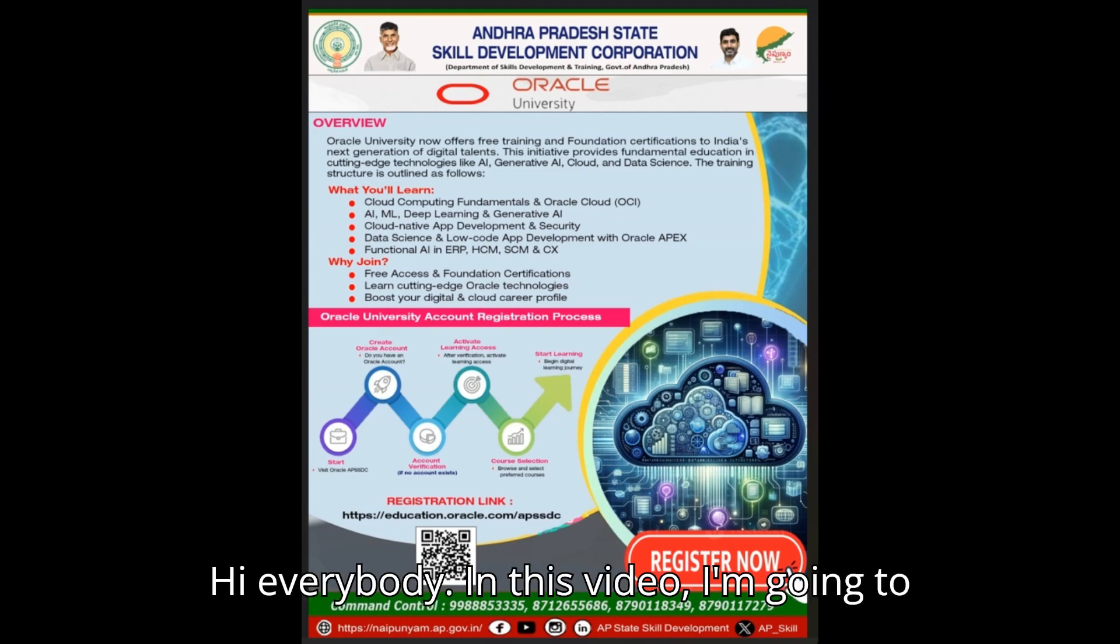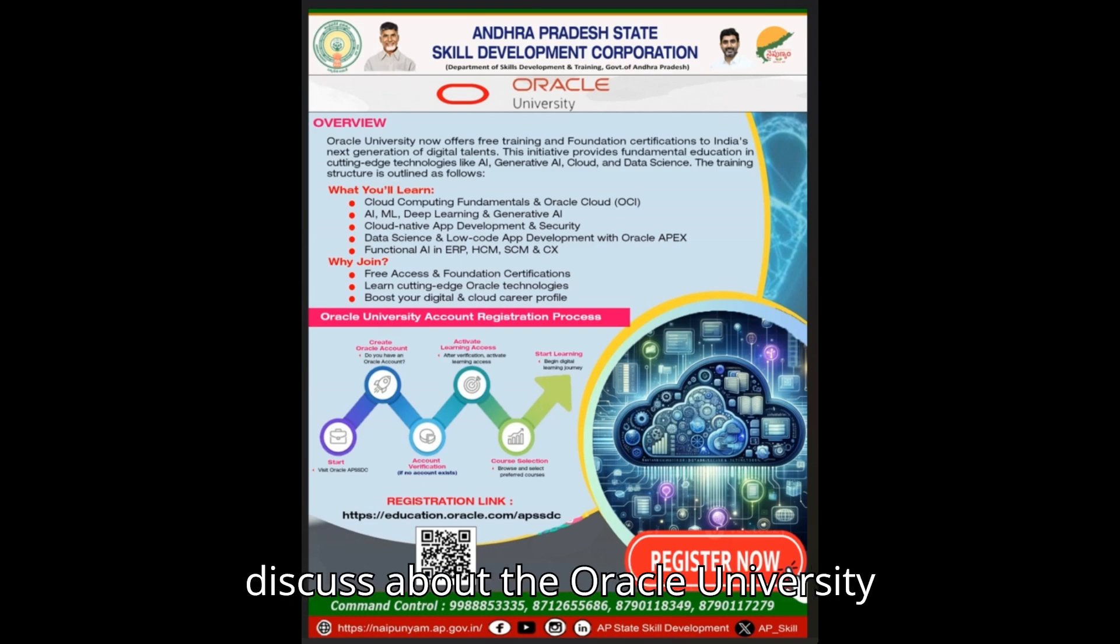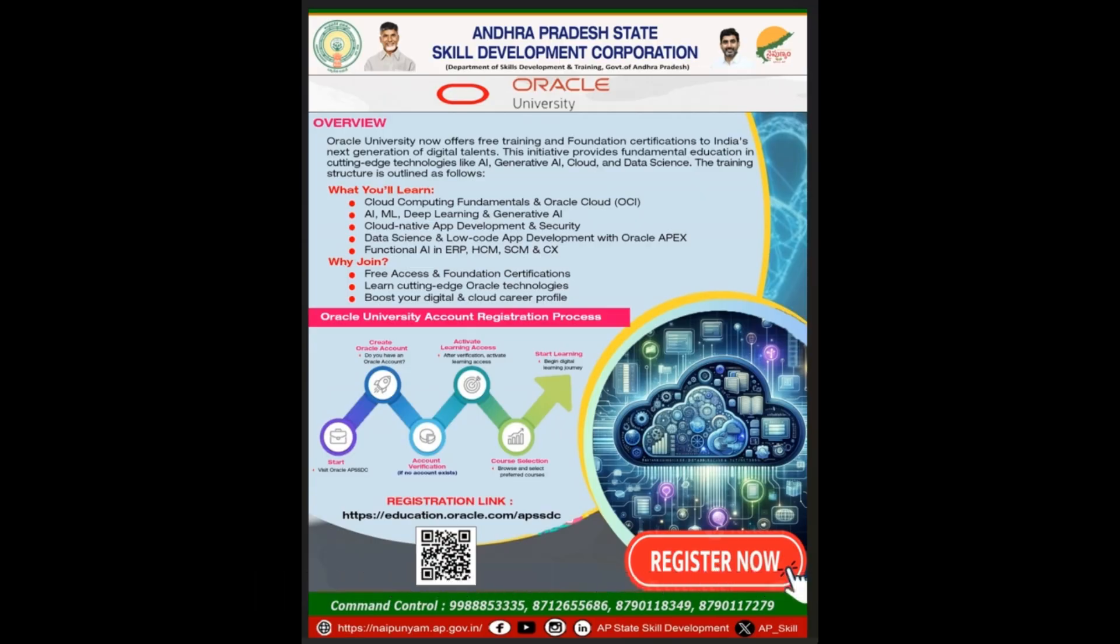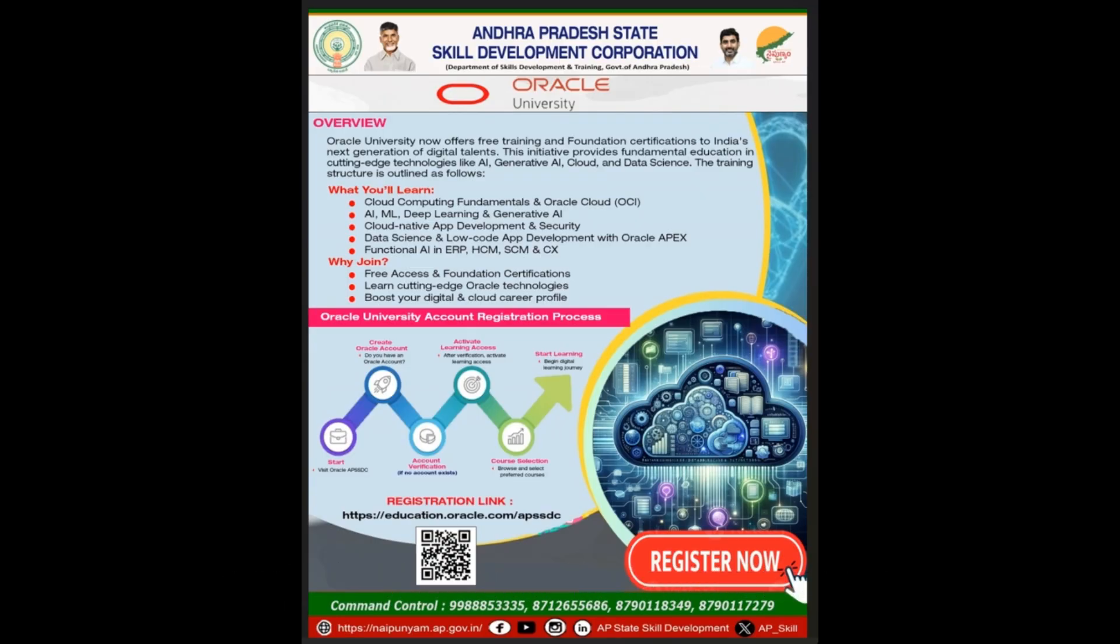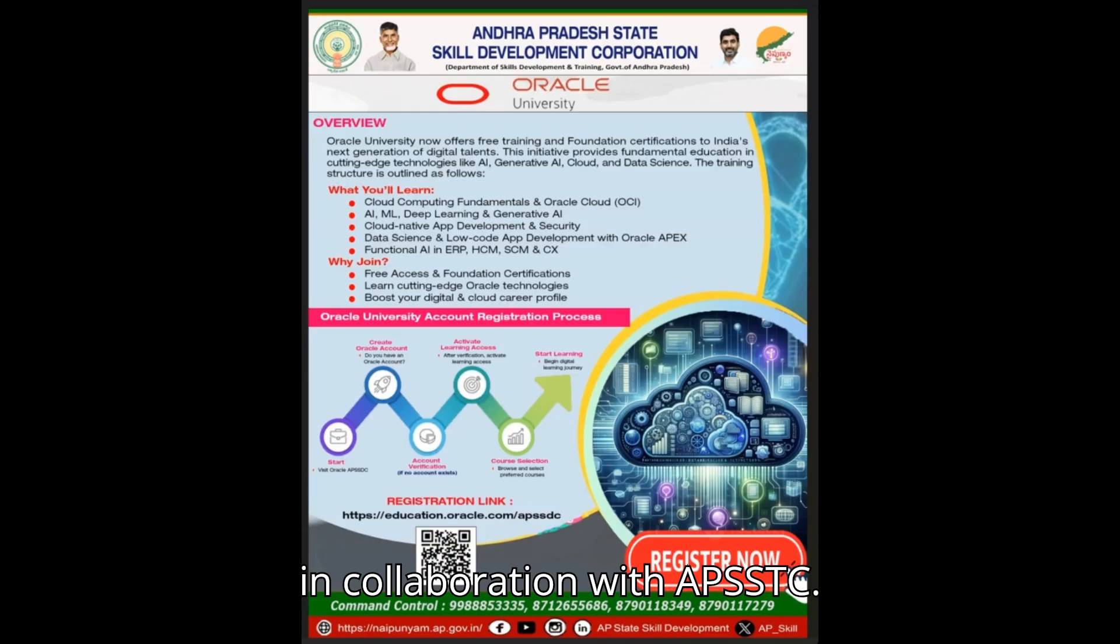Hi everybody, in this video I am going to discuss about the Oracle University and what it offers to students in collaboration with APSSDC.